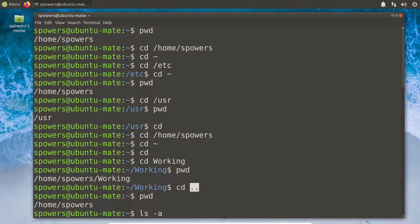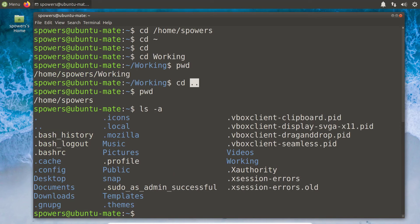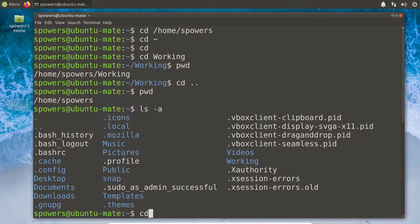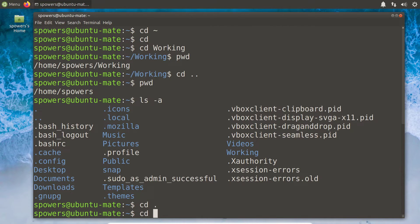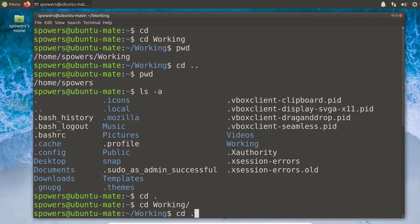If we do ls -a in our home directory, there's going to be a ton of files because that's how we keep our directory looking clean — with hidden dot files and dot folders. But if we look at the beginning of the listing, we have dot dot and dot. These are always going to be in every directory because dot means the current directory and dot dot means the parent directory. So in any directory, if you type cd dot and press enter, you're in the same directory — you haven't changed.